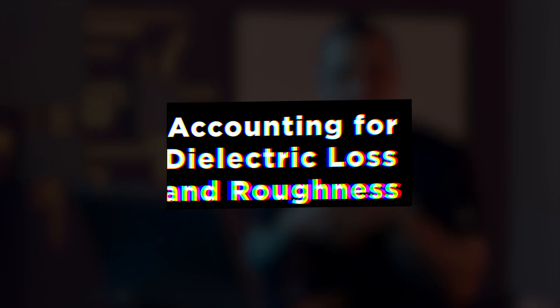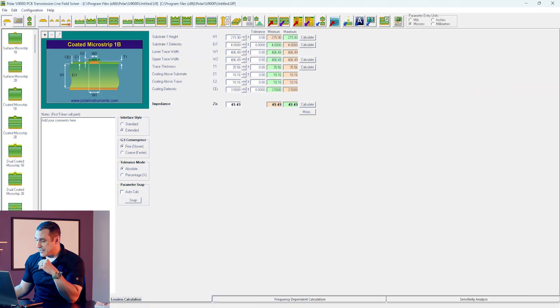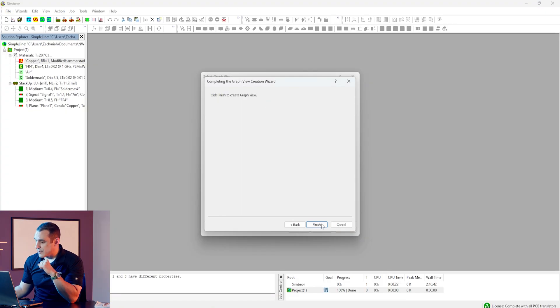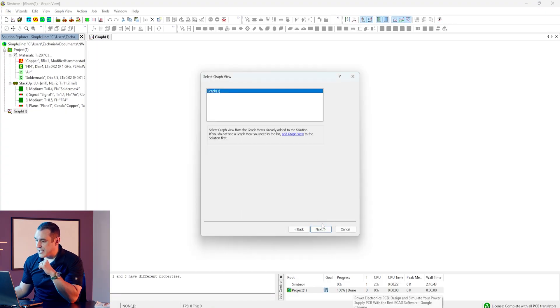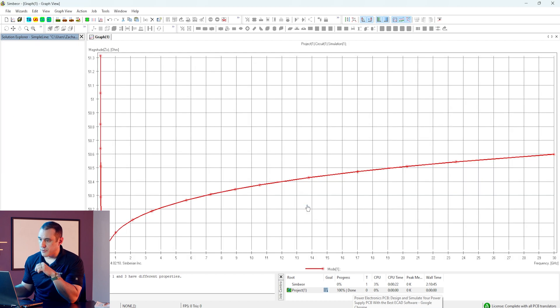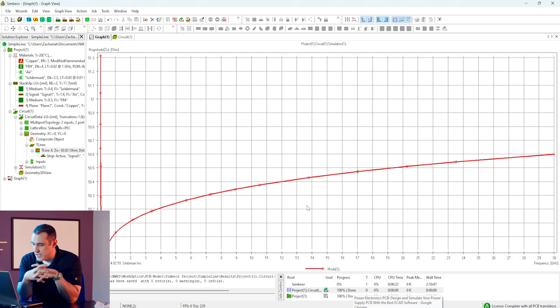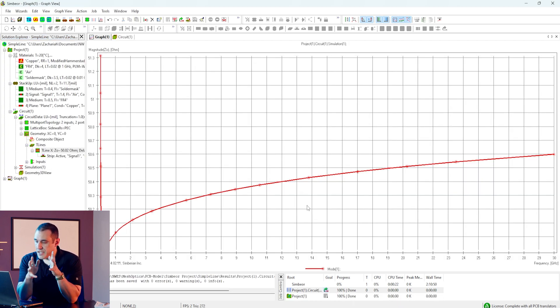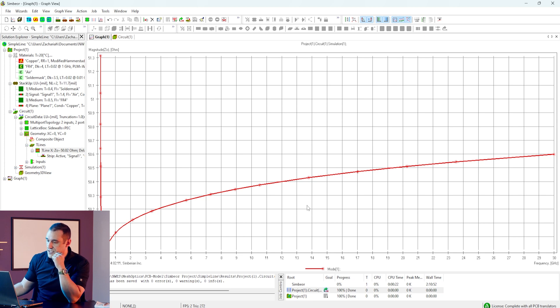What does the impedance profile look like if we actually have the ability to account for things like dielectric loss and copper roughness? Well, if we go back into Symbiore, we can calculate all of that and display it on a graph. I'm just clicking through and running a simulation, and we can see exactly how the impedance varies over different frequencies.